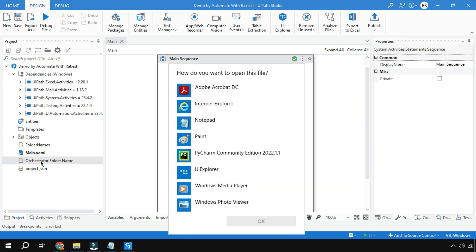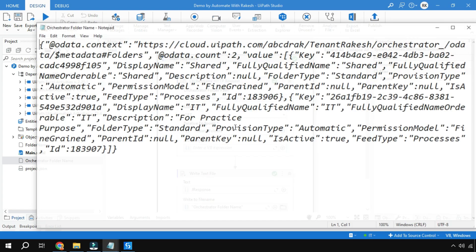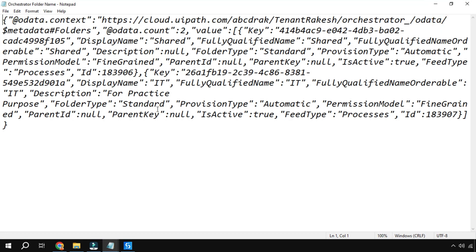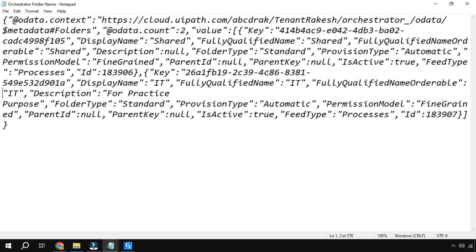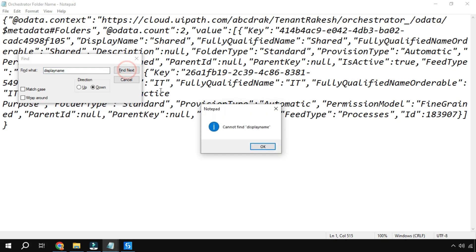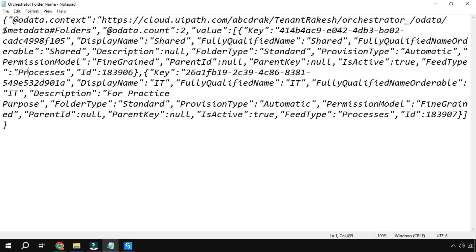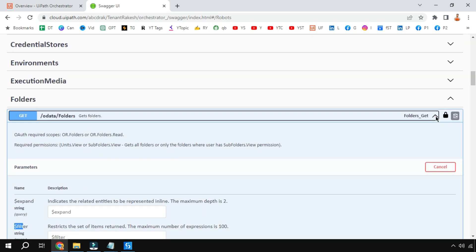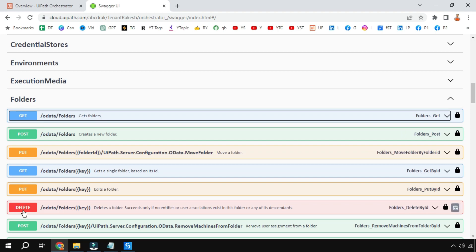Double click on the file and open it in Notepad. You can see the JSON string has come in and here you can see the display name Shared has appeared, and then the other display name IT as well. Similar to what we saw manually, this is just an example. Similarly, you can utilize multiple different API operations — GET, POST, PUT, DELETE — for folders and other resources just by copying the URL from Swagger.